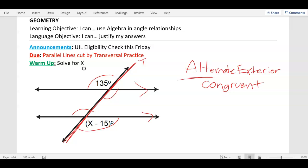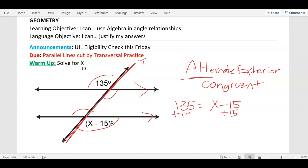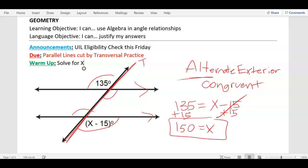If they're congruent, that means I'm going to set them equal — congruent means same size, same shape, so the measurements are equal. So: 135 equals x minus 15. To solve for x, I need to get rid of the minus 15. The opposite of minus 15 is plus 15, so add 15 on both sides. 135 plus 15 is 150, so x equals 150. If you have x equals a number, that's what you're looking for.